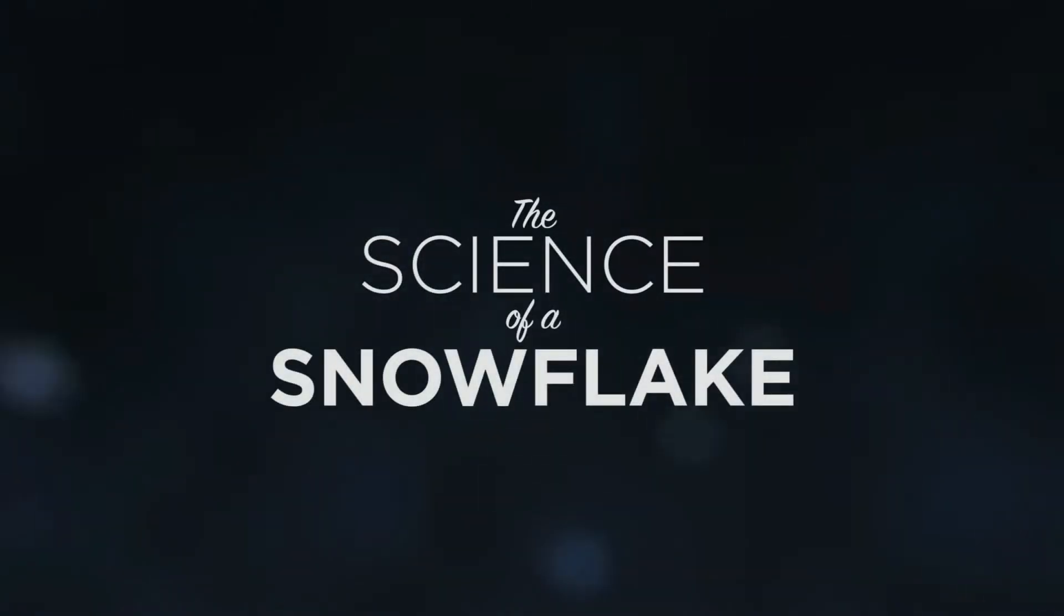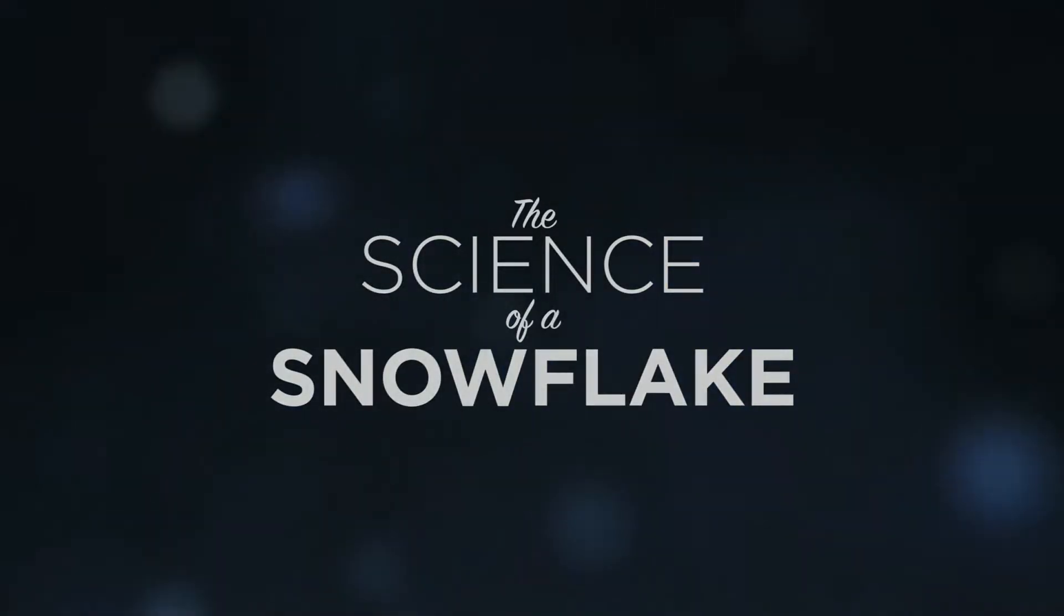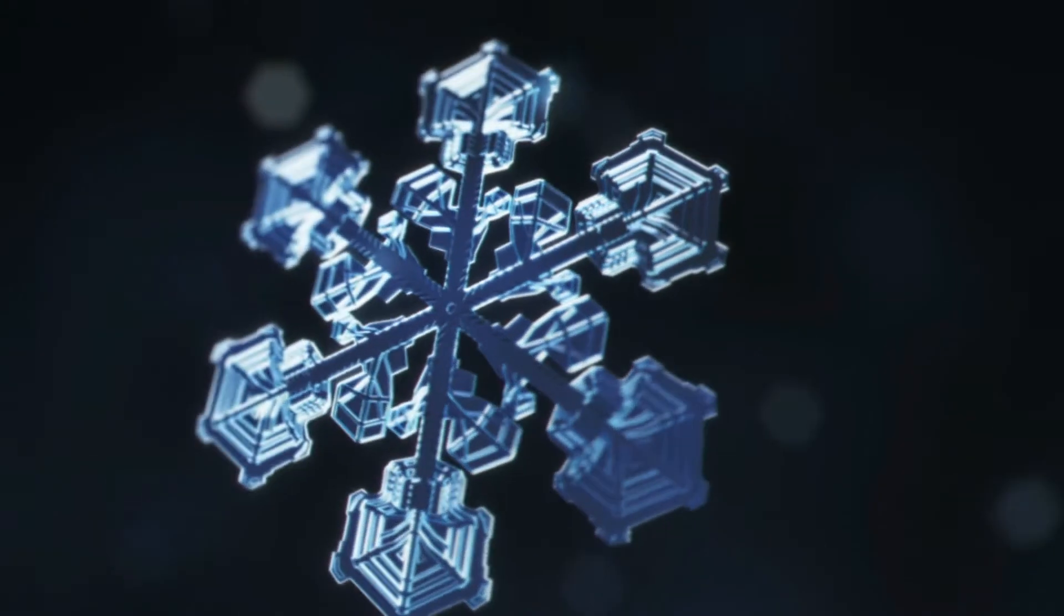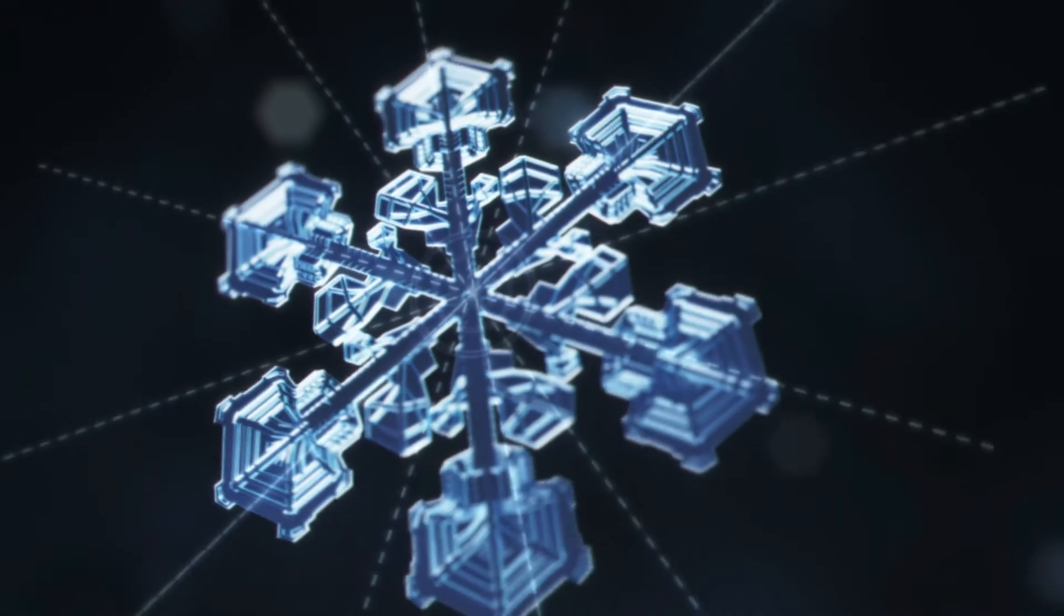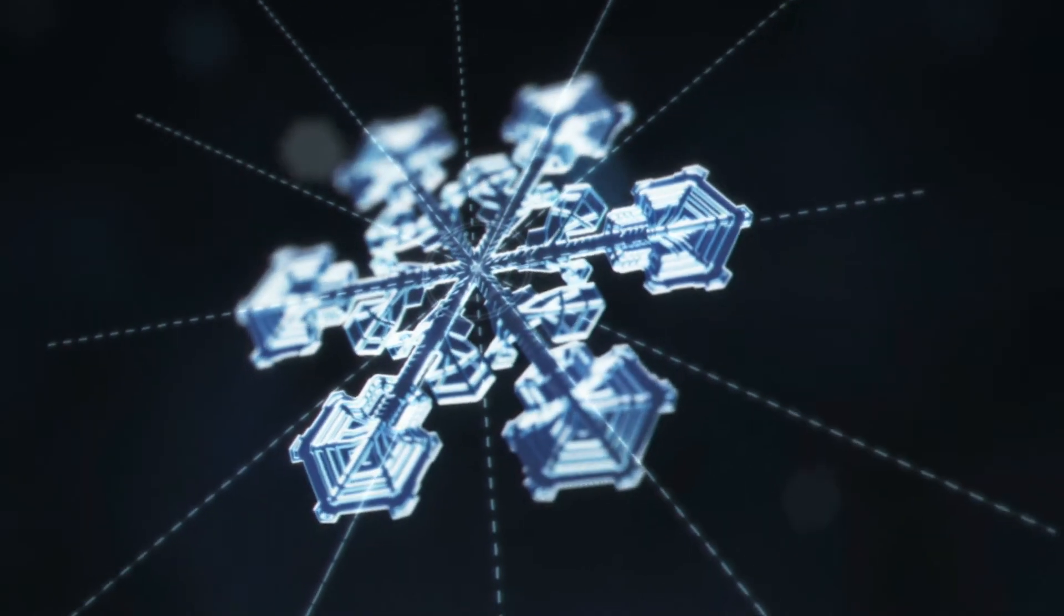The science of a snowflake. The beauty of science is all around us. Nowhere is this more apparent than in the spellbinding individuality of a snowflake.